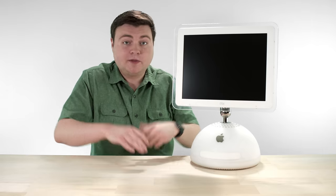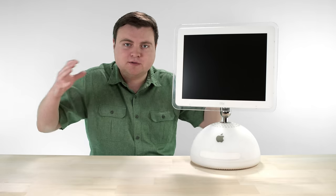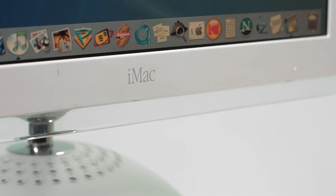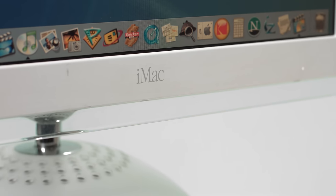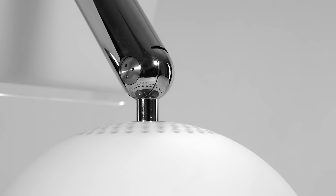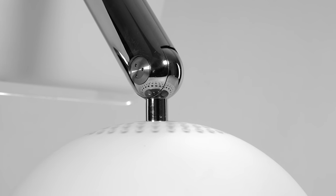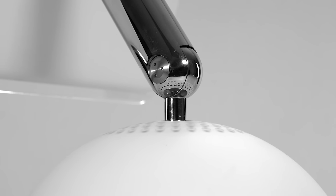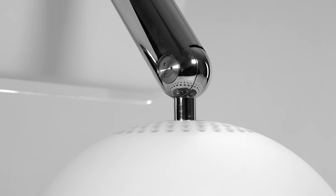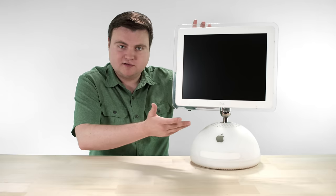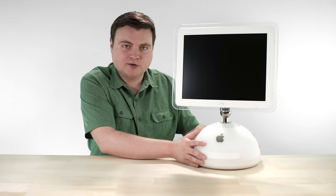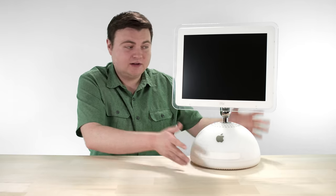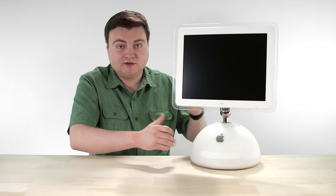So they thought, hey, let every part of the computer just be true to itself. If the screen wants to be flat, let it be flat. If the computer wants to be horizontal, let it be horizontal. And just let those things exist separately. So that's what they did. Flat screen, horizontal computer, still in an aesthetically pleasing all-in-one design.